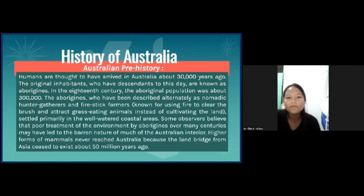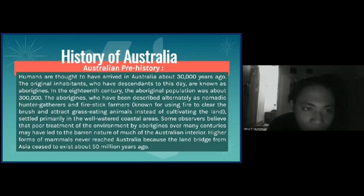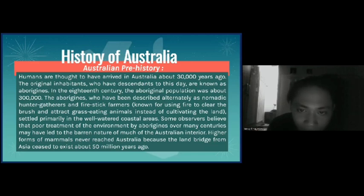History of Australia. Australian prehistory. Humans are thought to have arrived in Australia about 30,000 years ago. The original inhabitants, who have descendants to this day, are known as Aborigines.